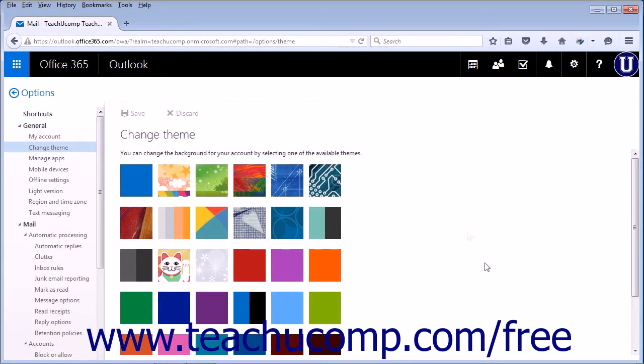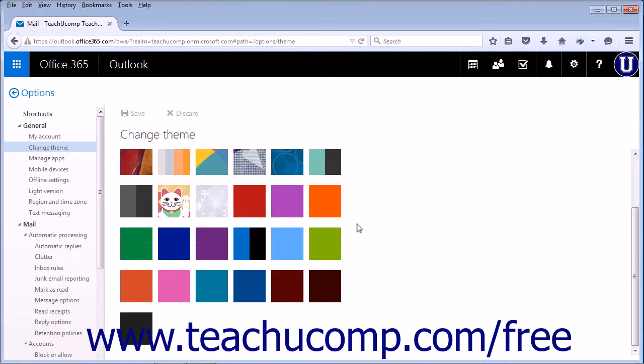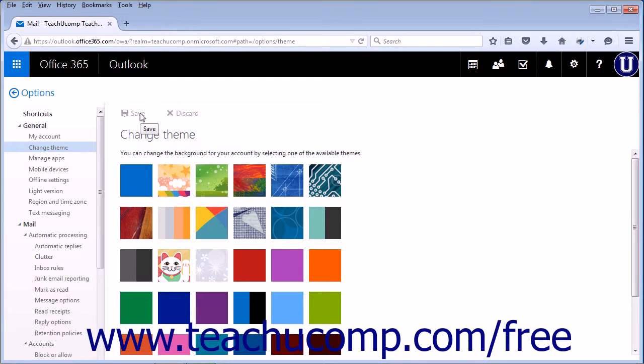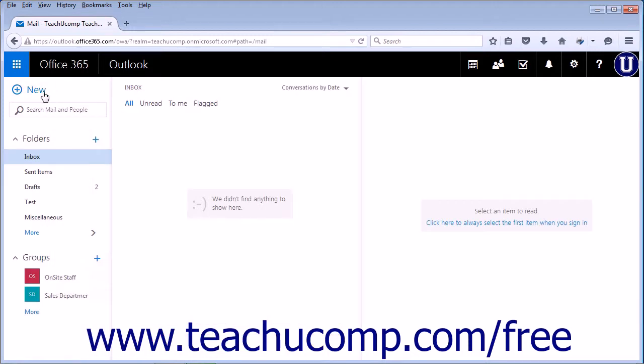This will offer the same swatch examples for the theme. Select one, click Save or click Discard. Click Options to return to the main page.